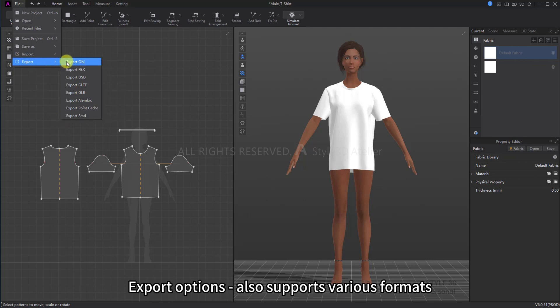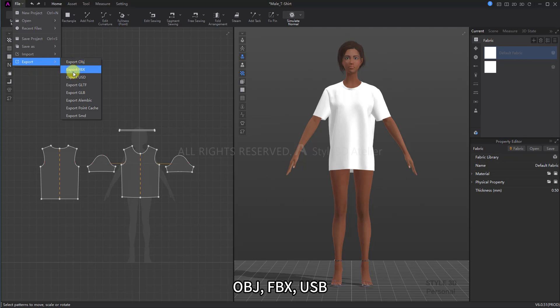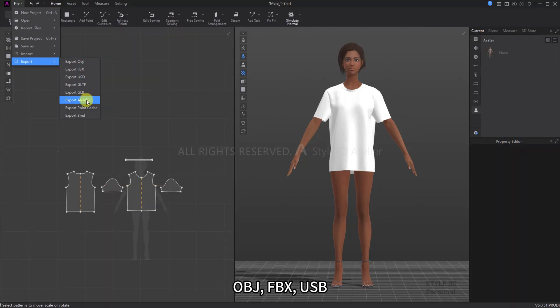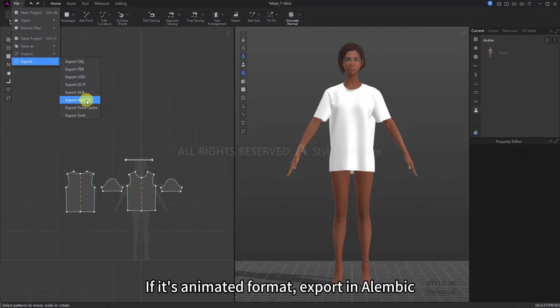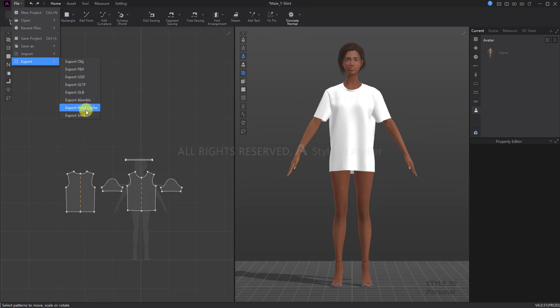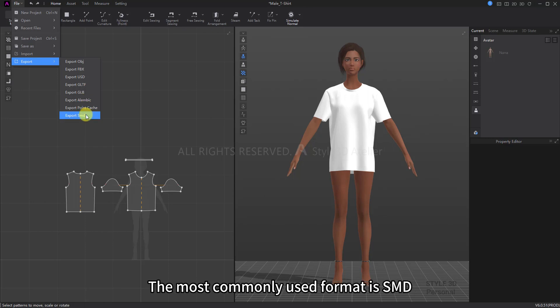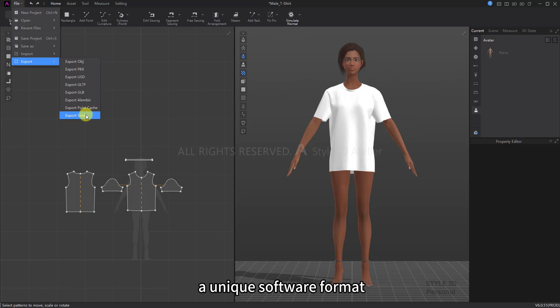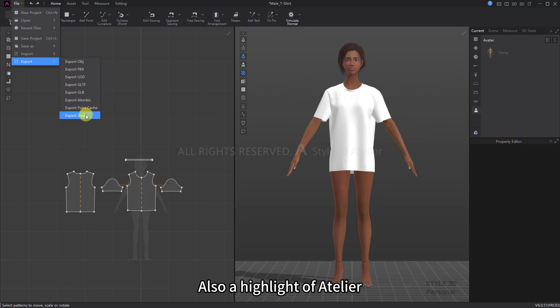Export Options also supports various formats: OBJ, FBX, USD. If it's animated format, export in Alembic. The most commonly used format is SMD, a unique software format and also a highlight of Atelier.